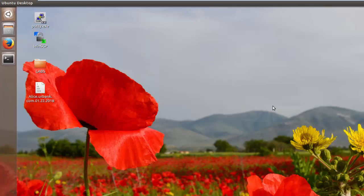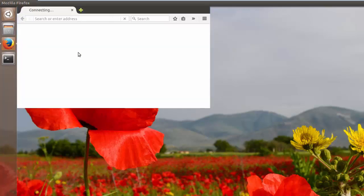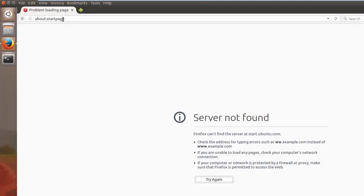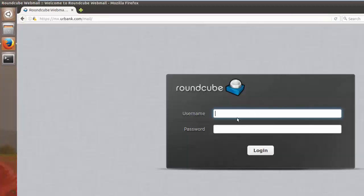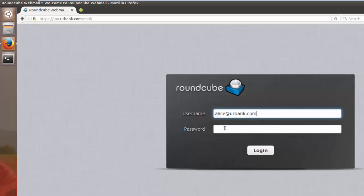So now we're going to demonstrate the consequences of Alice falling victim to the spear phishing attack. Alice is going to check her email just like most people do on a daily basis. She's going to go to the email server and log in.